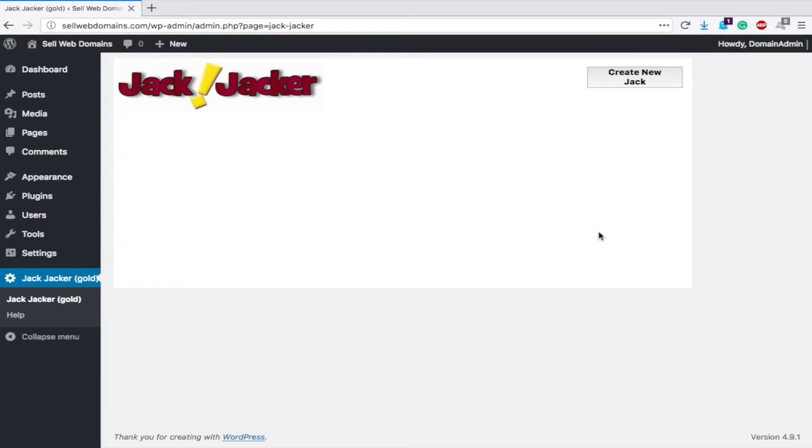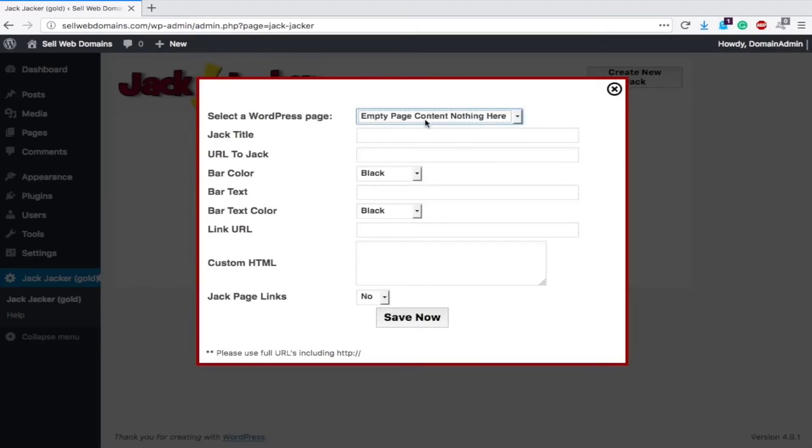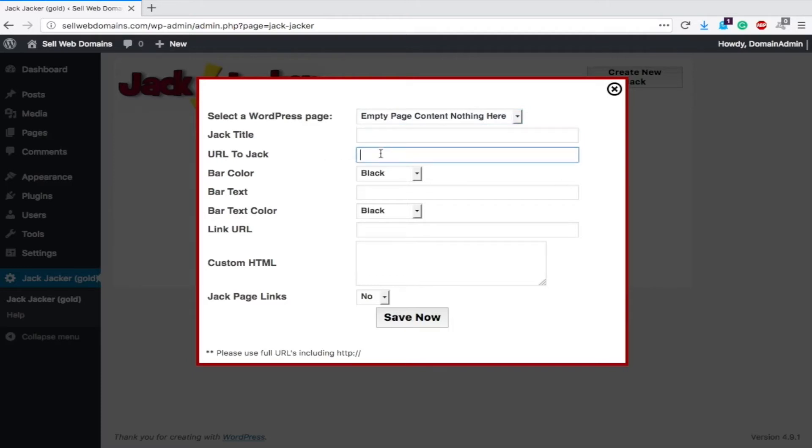After you load up the plugin, you'll see here it's a very simple page. You just hit create new Jack. You can select a WordPress page, so I'll choose that one, empty page, nothing here. You can title it whatever you'd like. Jack a URL, let's jack HTTPS, remember to use the protocol.